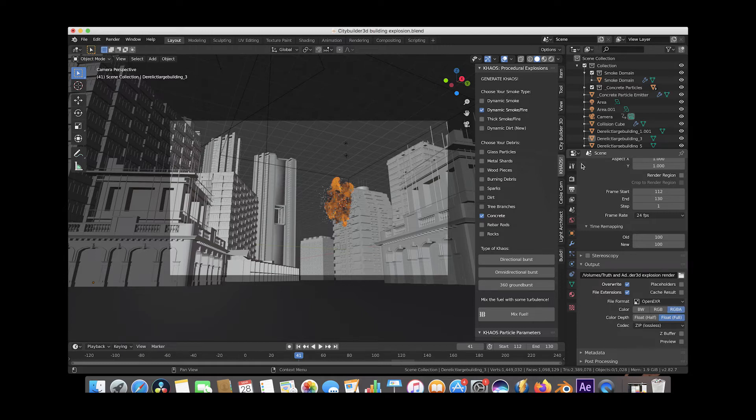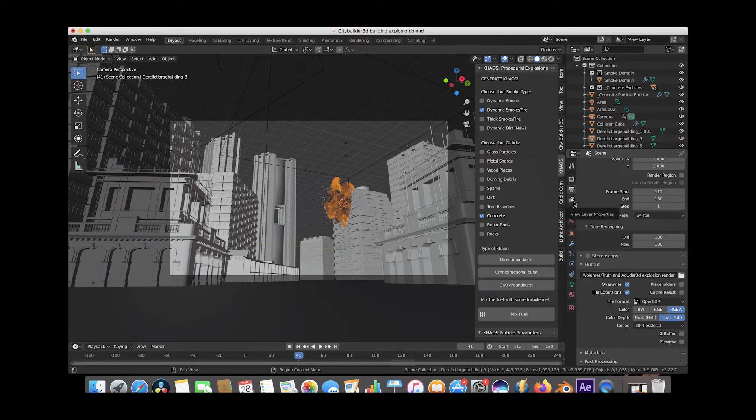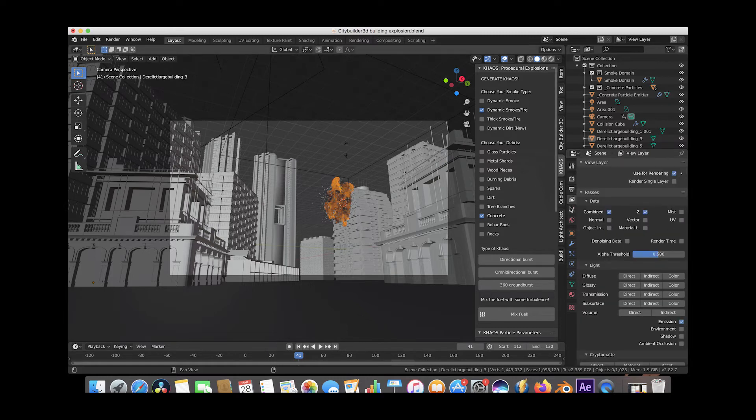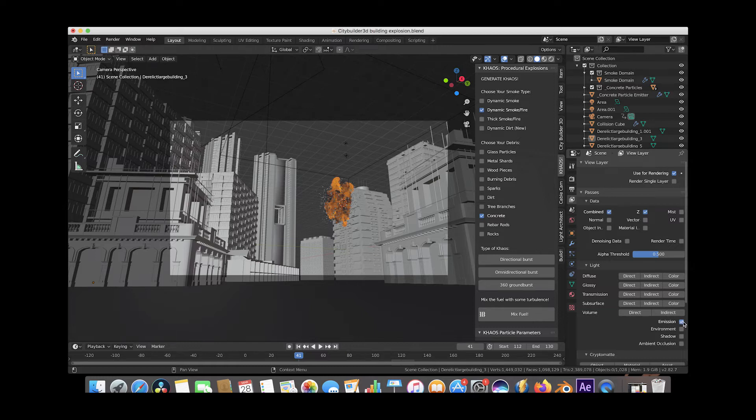Then finally, to output that emission pass so you can composite it better inside of your compositor, I would just go here to the layer properties tab and then under the passes section here, just make sure that your emission checkbox here is selected.